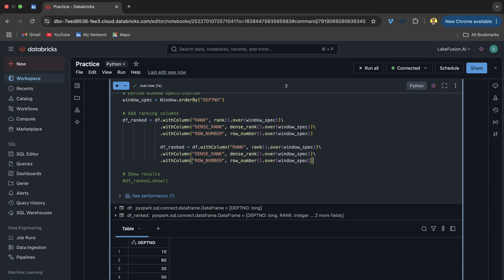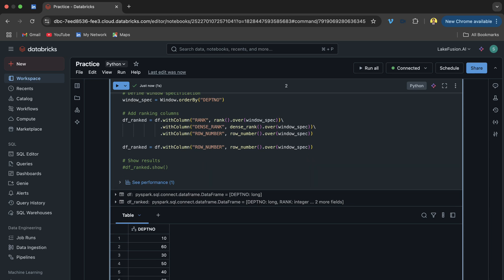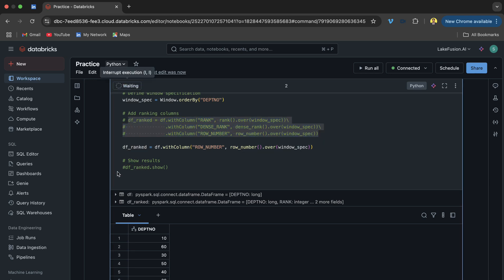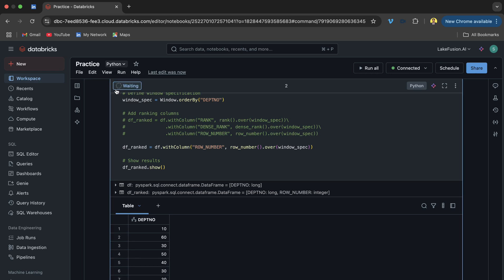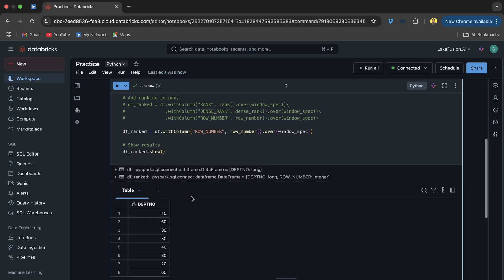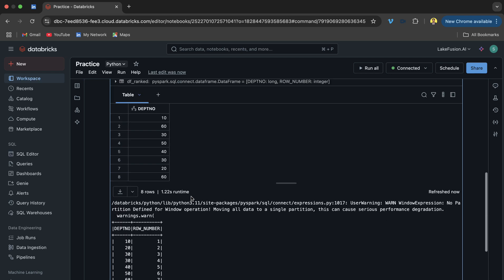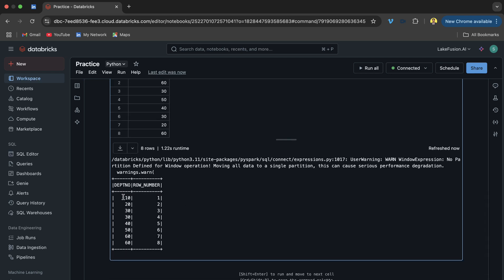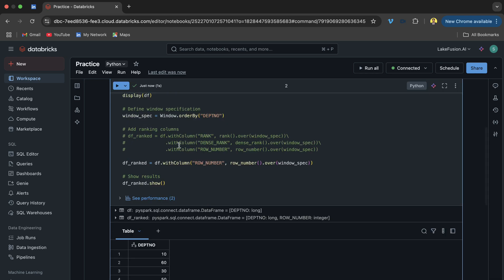Let me run the code now. You can see the department numbers are sorted in ascending order and row_number assigns 1 for 10, 2 for 20, 3 for 30, 4 for the second 30, 5 for 40, then 6, 7, and 8. Every row gets a unique number regardless of duplicates.